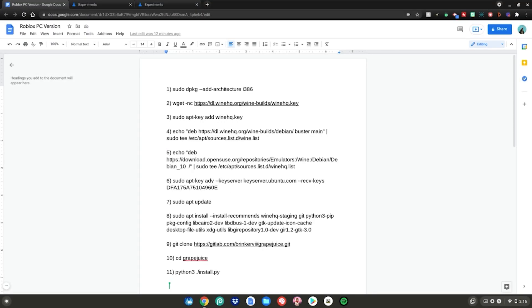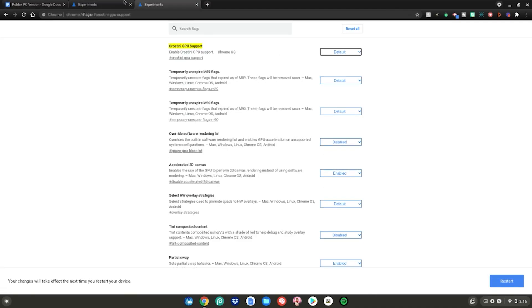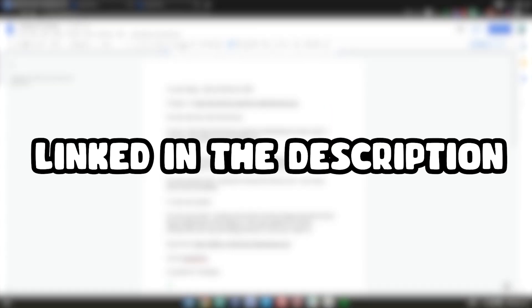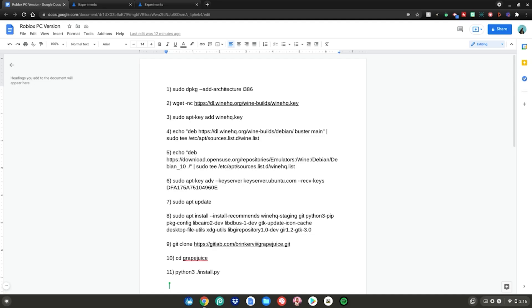Before we start this tutorial, you'll need to go to three websites which are linked in the description below. You'll also need to have Linux mode enabled on your Chromebook — I have a video linked in the description on how to do that. Once you've visited those three websites and enabled Linux mode, you're ready to begin.